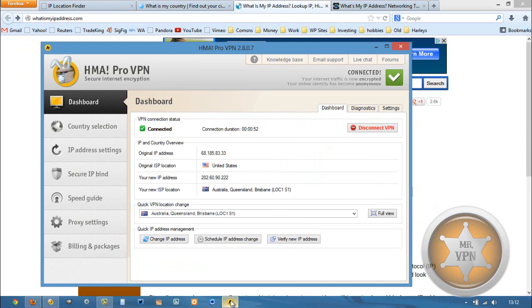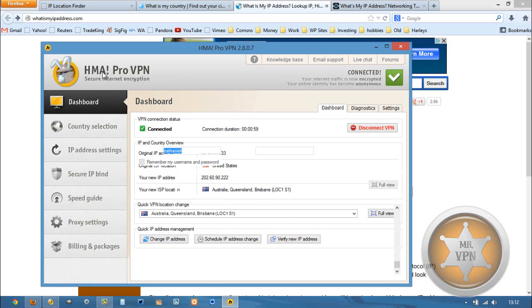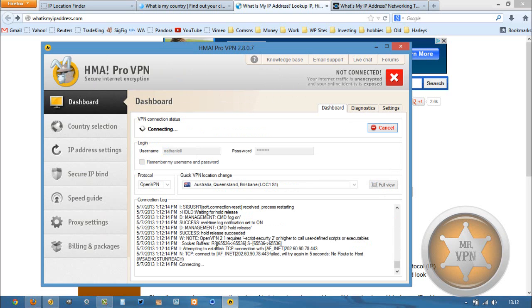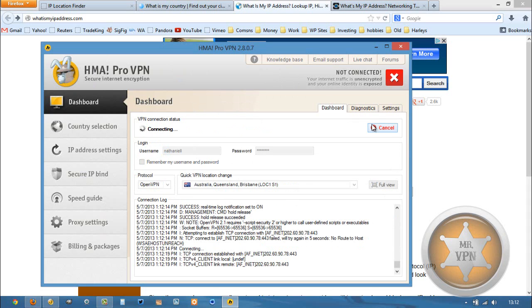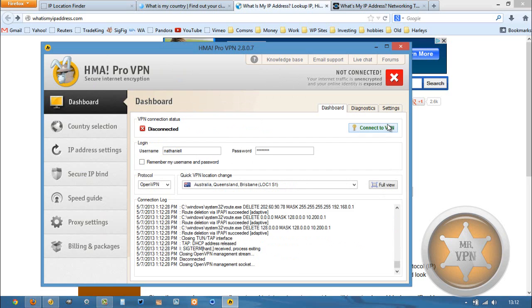So HMA strikes again, another positive test. This is why I like HMA so much. It's a really reliable service. It's super cheap. The VPN client, the software that we're using right here, is really easy to use. So you can definitely see why it's one of the classic favorites.